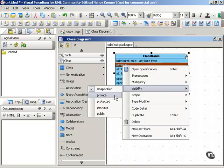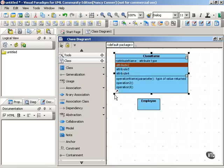Similarly, an element might be private. Private elements can be used only by the class that owns them. Private elements are shown by a minus sign in front of the element's name.